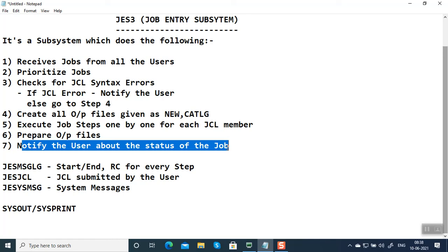It can be an abend, either system abend or user abend. System abend codes are like S806, and user abend codes are like U4038, etc. This is what JES does.